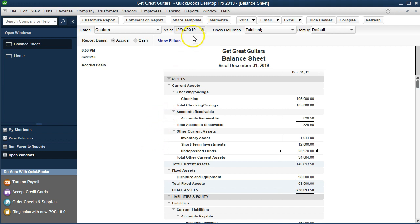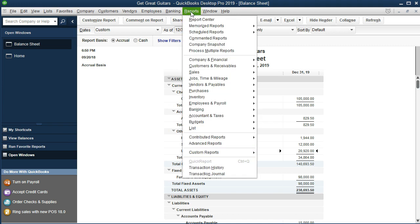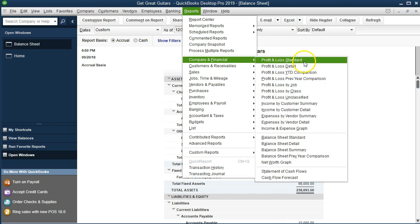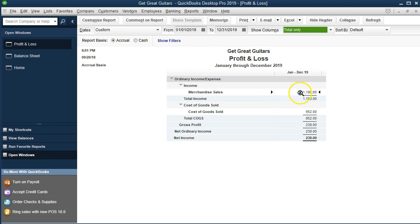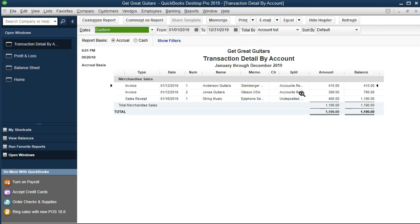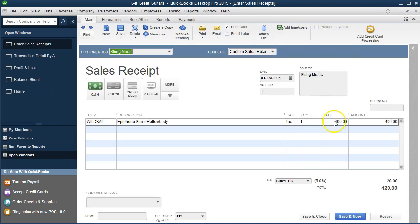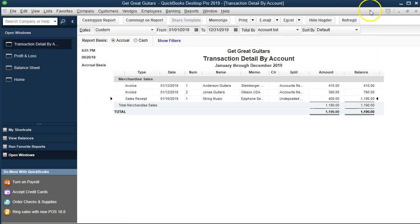The other side is going to be on the income statement or profit and loss. Let's go to the reports drop down, company and financial, and then go to the profit and loss standard. Change the dates: 01/01/19 to 12/31/19. There it is — there's our revenue. I'm going to double click on that. This time we have the $400, not the $420. The difference of $20 isn't going to be in our sales, although we collected it, because we owe it to the state.